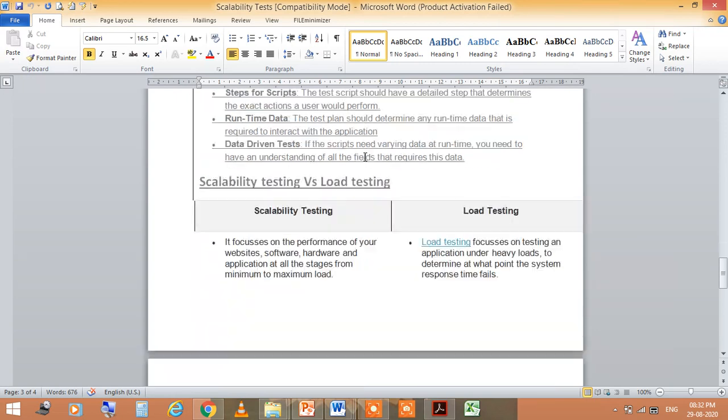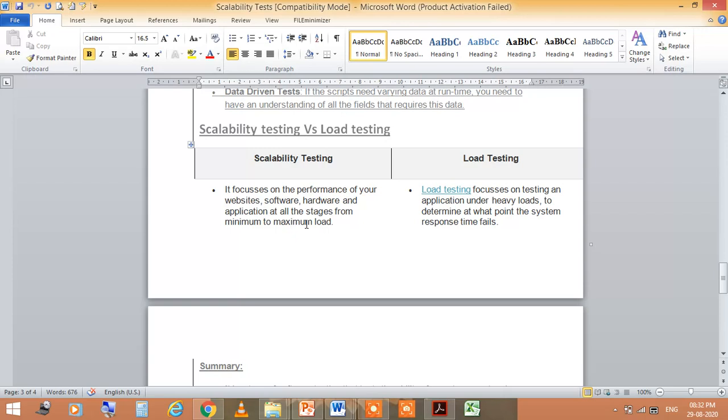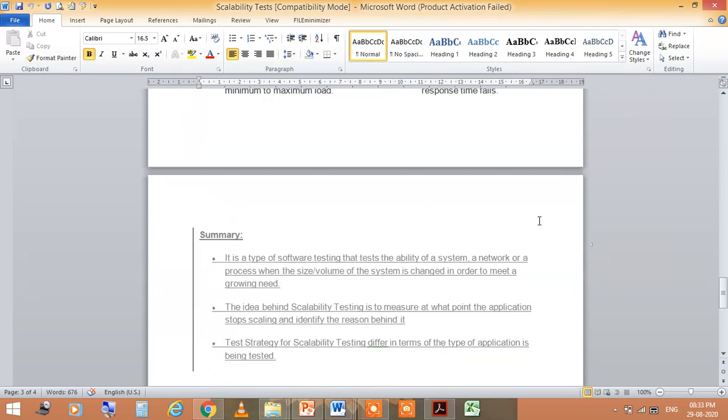Scalability testing versus load testing. Scalability testing is focused on the performance of your website's software, hardware, and application at all stages from minimum to maximum load. Load testing focuses on testing an application under heavy loads to determine at what point the system response time fails.